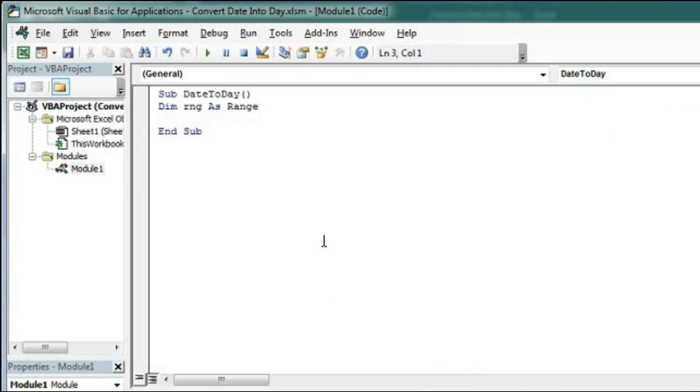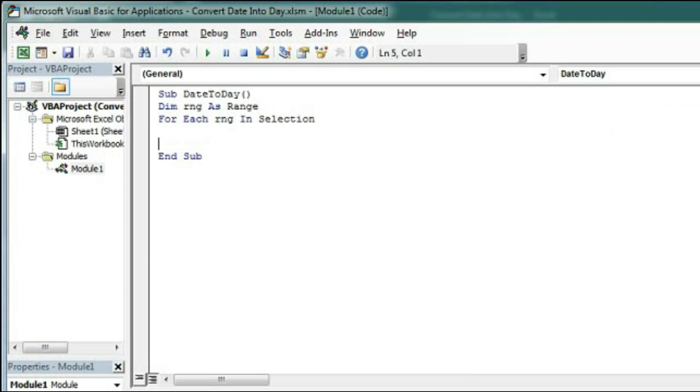So type here for each RNG in selection. And we will close this loop. So next RNG.